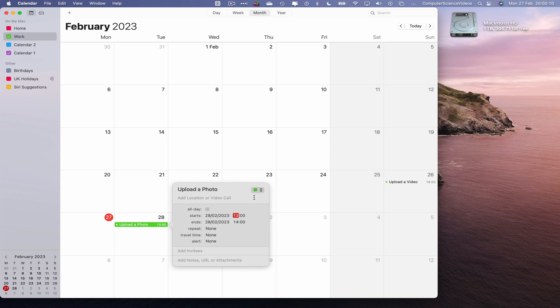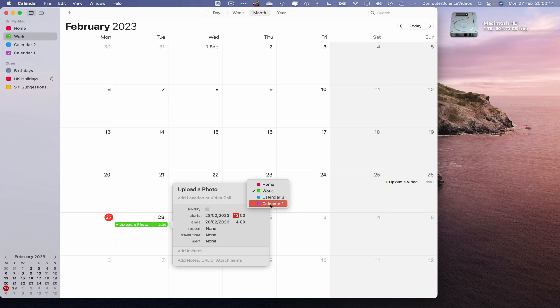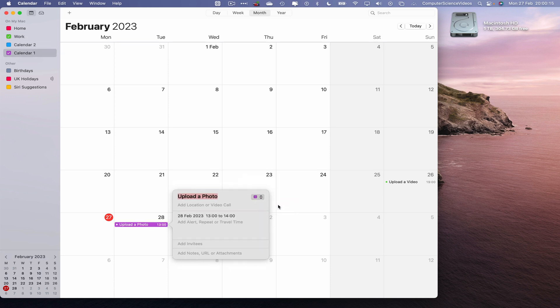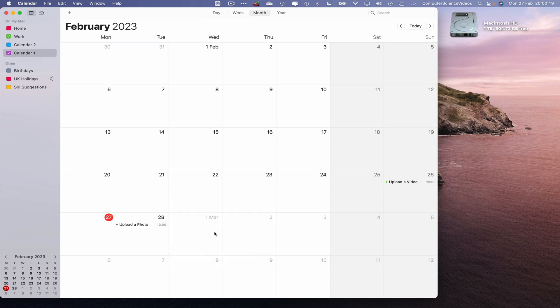This will be for one o'clock. We will change the color to calendar 1 so we then know this event is for calendar 1. Press enter, remove work, bring back calendar 2.